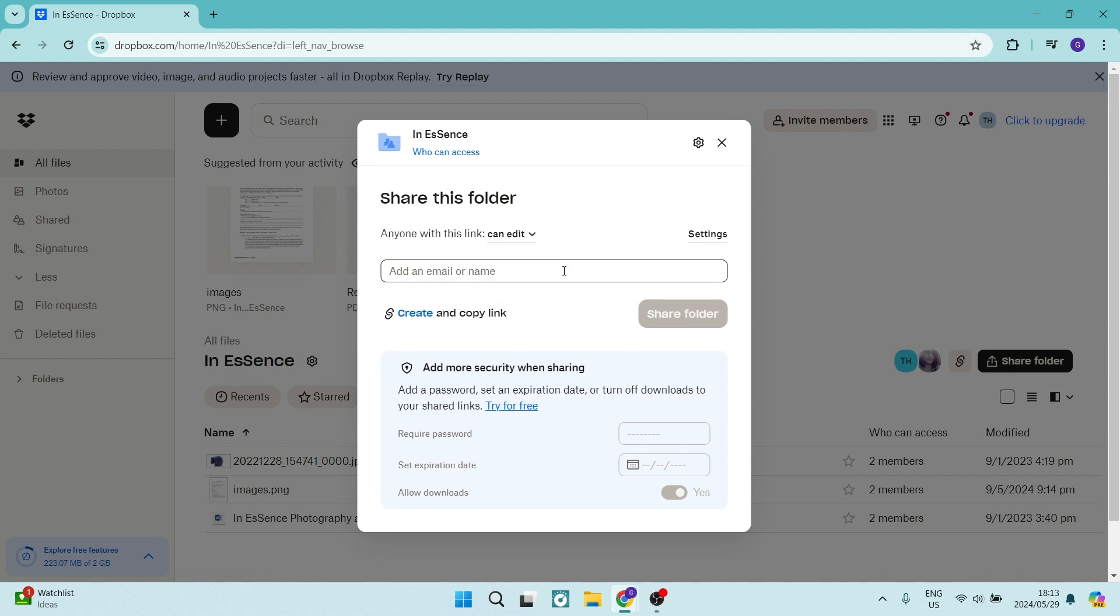And again, you are going to add email addresses or names here from your contact list and tap on share folder. This will allow only these people to have access to the entire folder and everything within the folder.